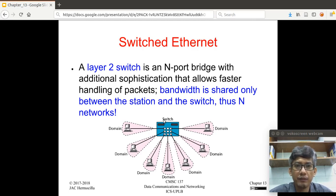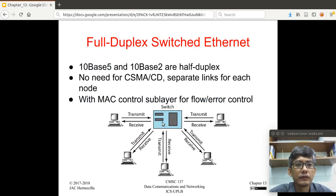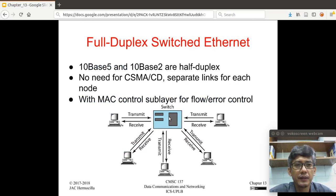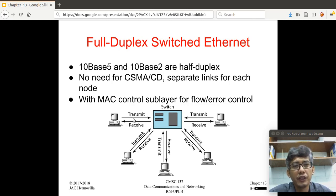Recall in the implementation of the standard Ethernet that it is the 10-base-T and 10-base-F that use the star topology, and the star topology usually has a switch in the middle. With the introduction of the switch, you can achieve full duplex communication — meaning send and receive at the same time in both directions. In the case of 10-base-5 and 10-base-2, they are half duplex. But if you have a switch, you get greater improvement in performance because you have separate links for transmit and receive.